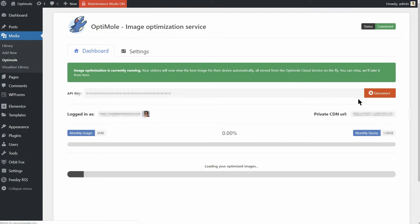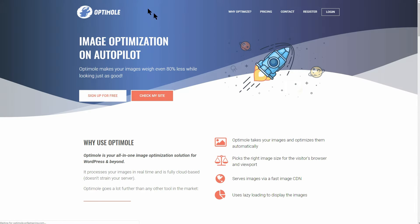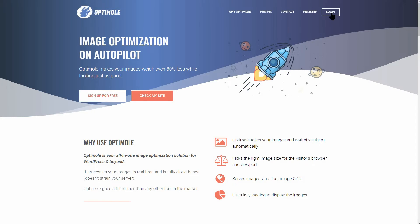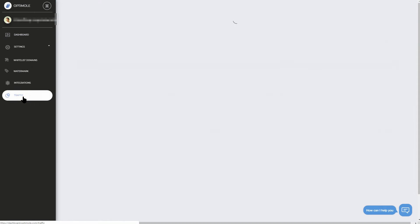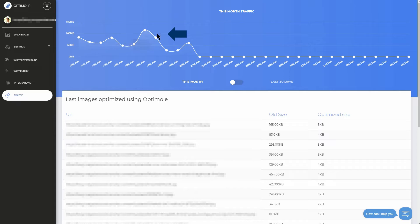Once the service is connected, it will intercept every image you upload to WordPress and optimize it automatically. Remember that you also have free access to an account on optimole.com where you can see the number of optimized images, average compression of the images and even more. After a while, you can go to the Traffic tab and see some data about the last images optimized.